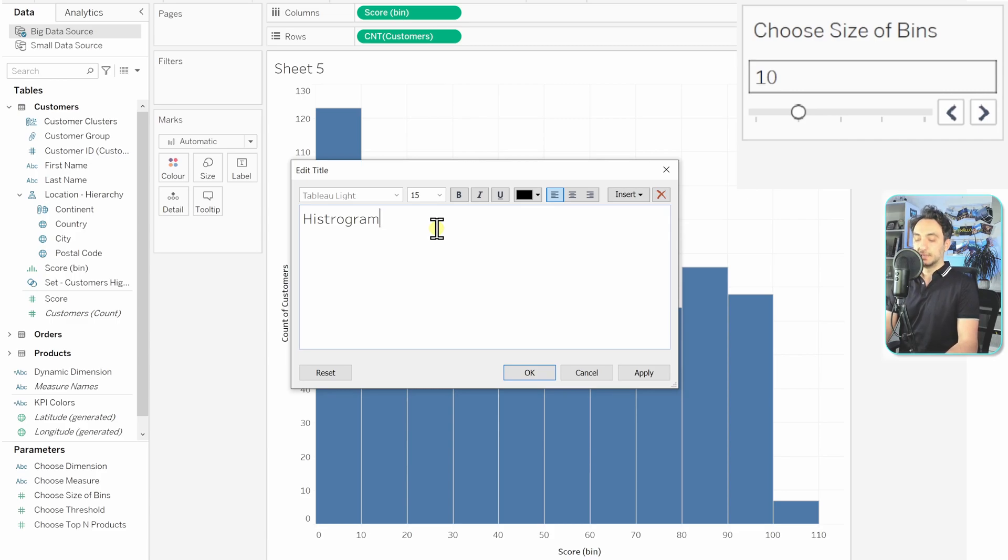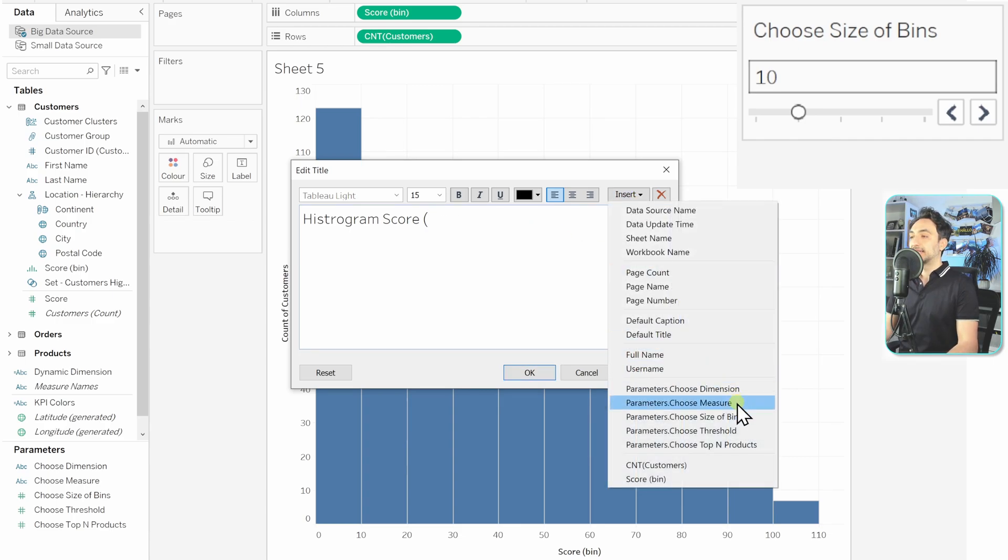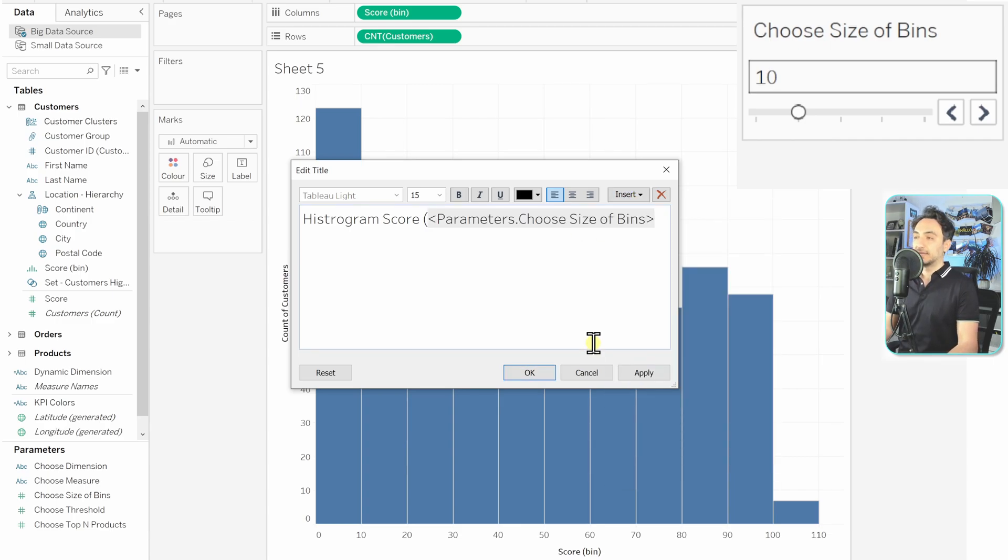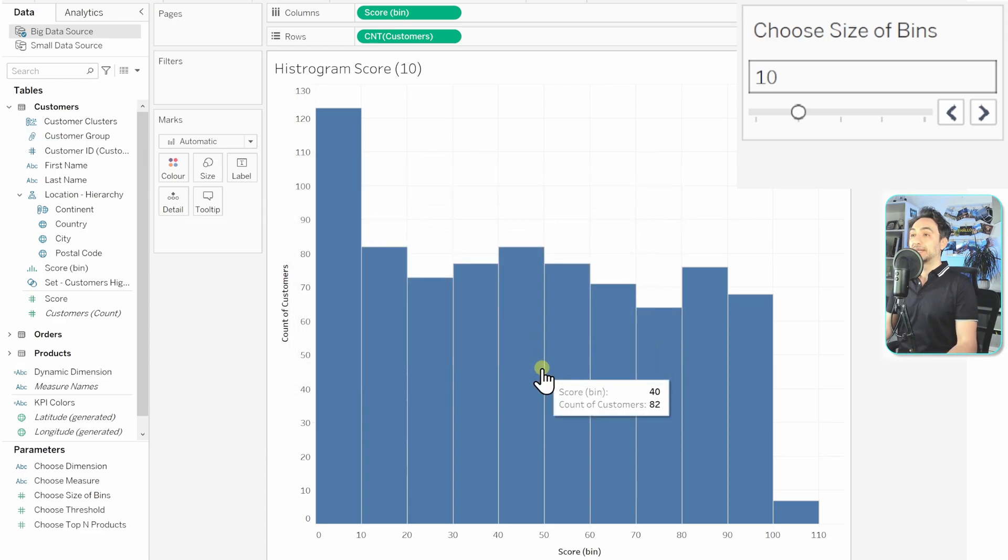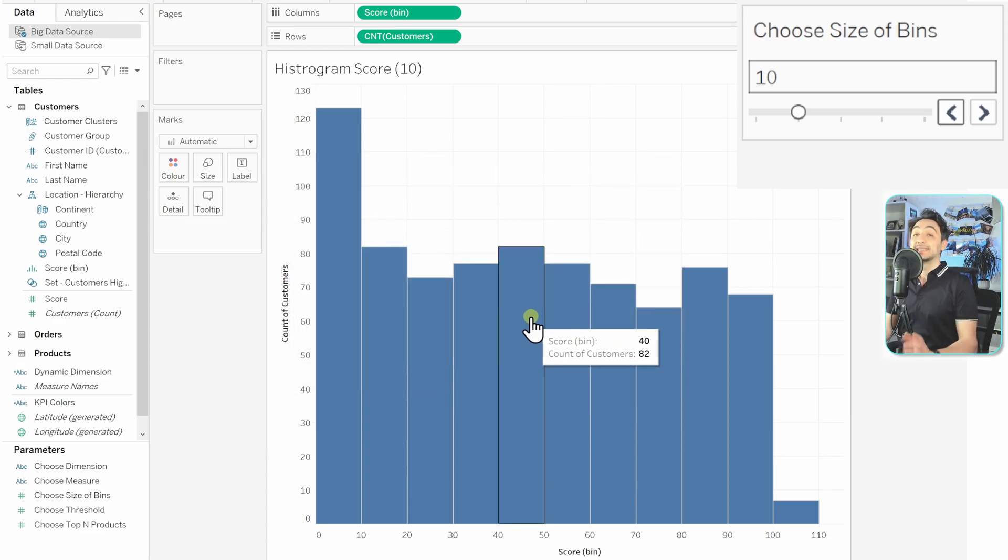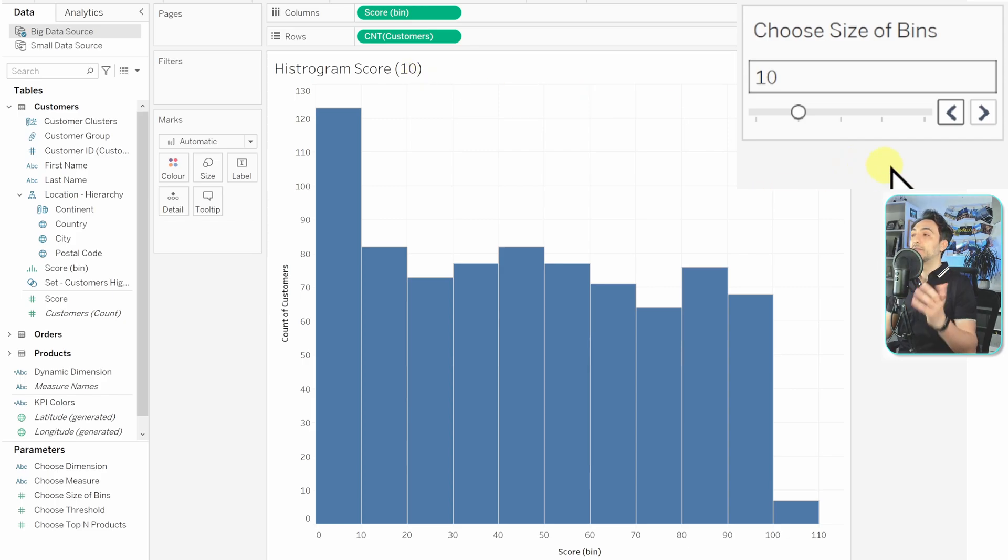So as usual, we're going to remove this from here, and we're going to call it 'histogram'. So this is the static part: 'Histogram Score'. And now we're going to add the size of bins. So we're going to insert size of bins, and then we're going to close it.